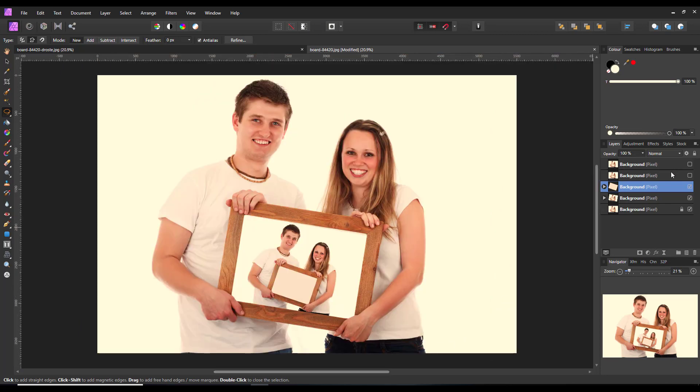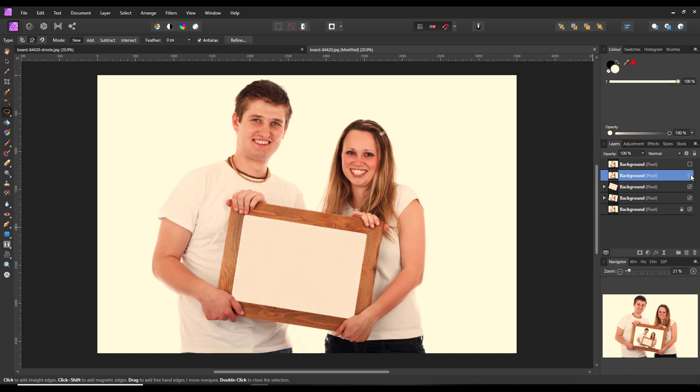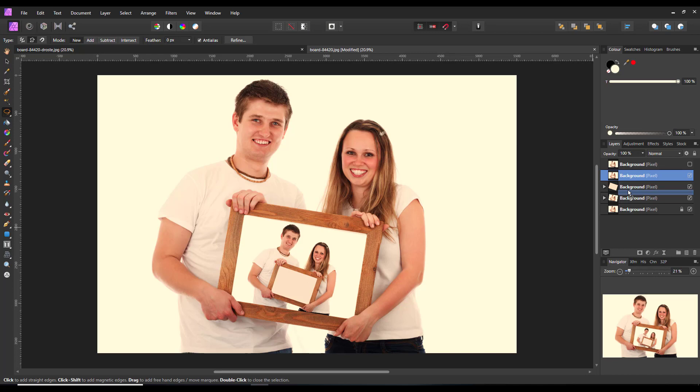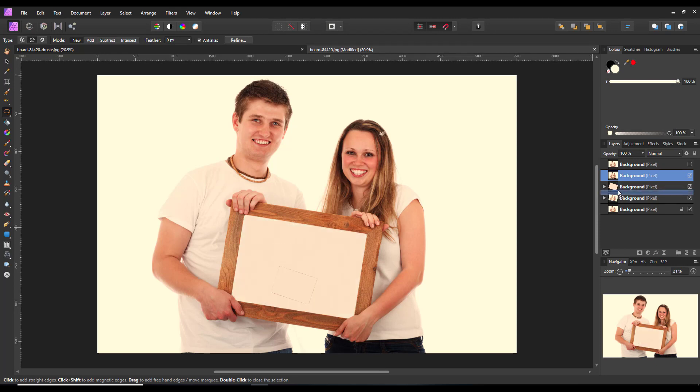Again, highlight the next hidden layer, make it visible, drag it down into this group. When you drag it in, just make sure that blue line only comes to the start of the icon there.